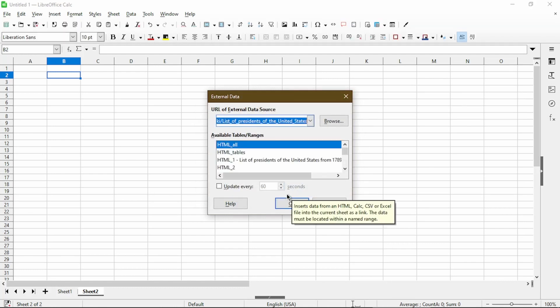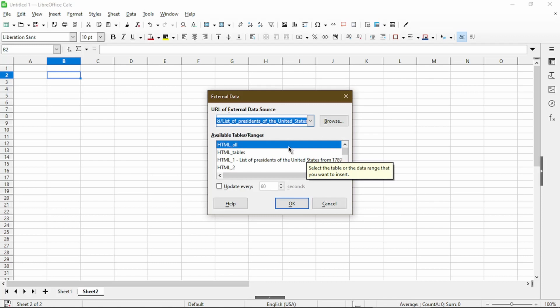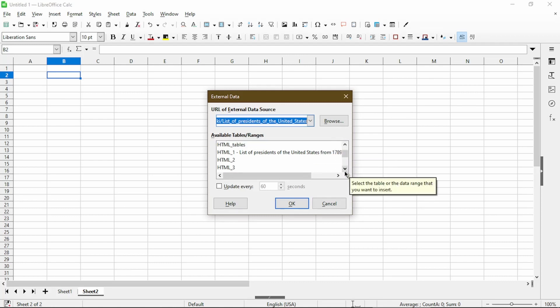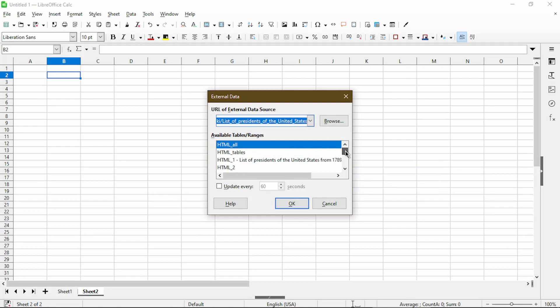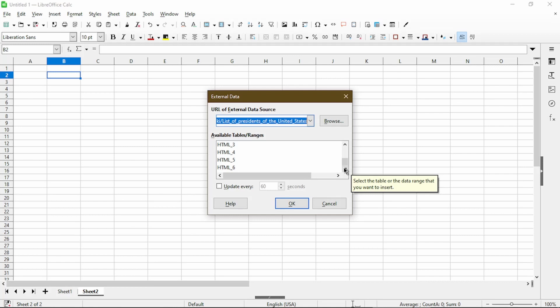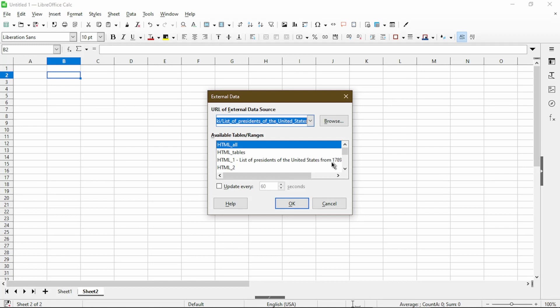After a few seconds, it has detected different tables on the web page. So we can see here the different table names are HTML underscore starting from one and all to six. Depending on the web page you're using, you might have more or less available in the list. And you might have to take your best guess as to which one to target.